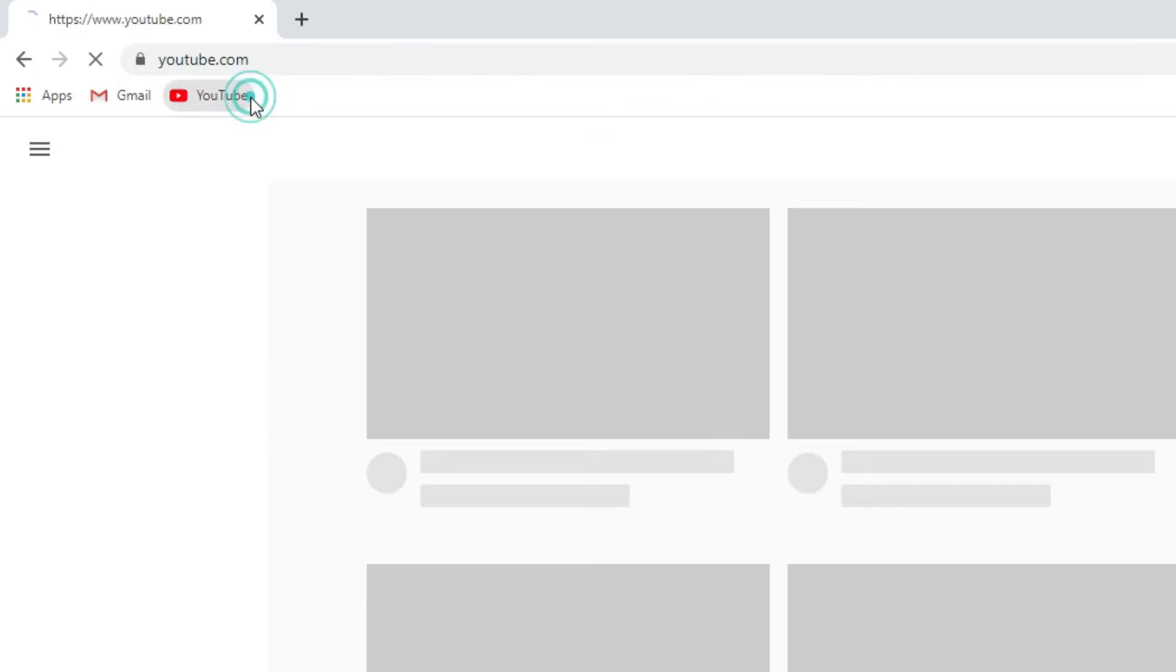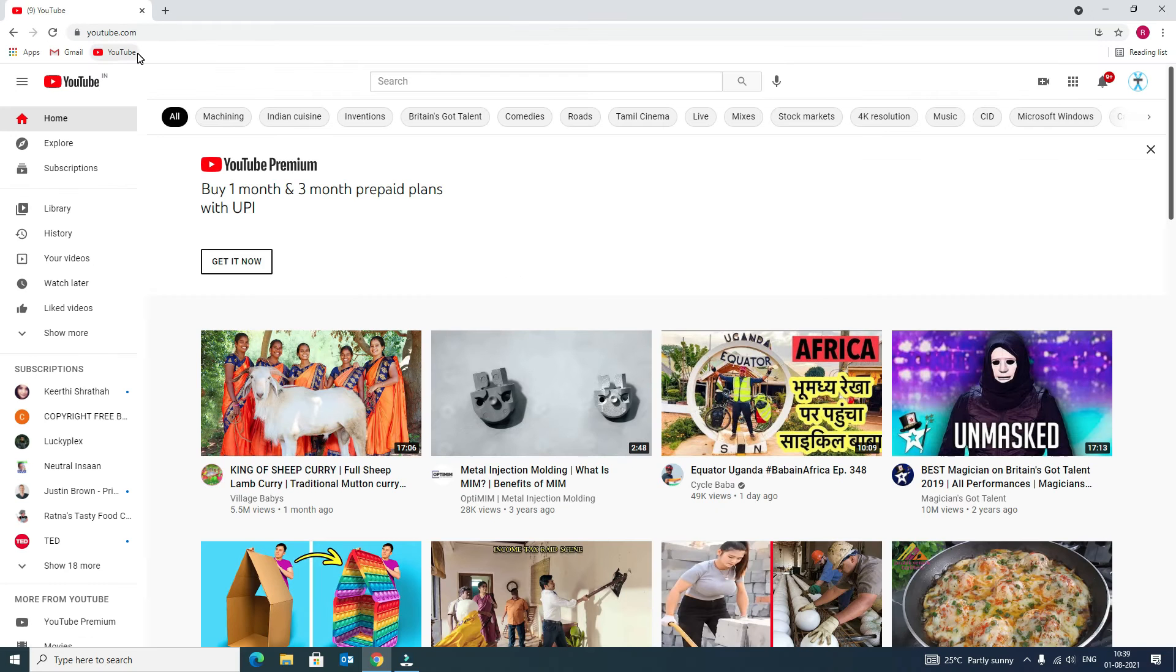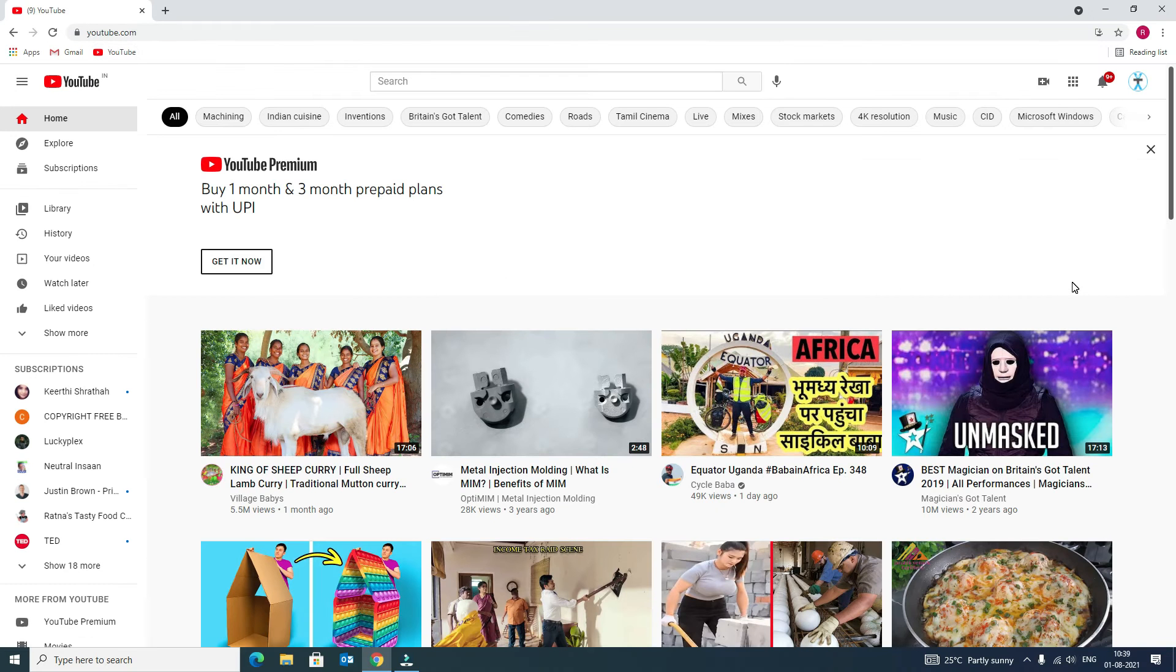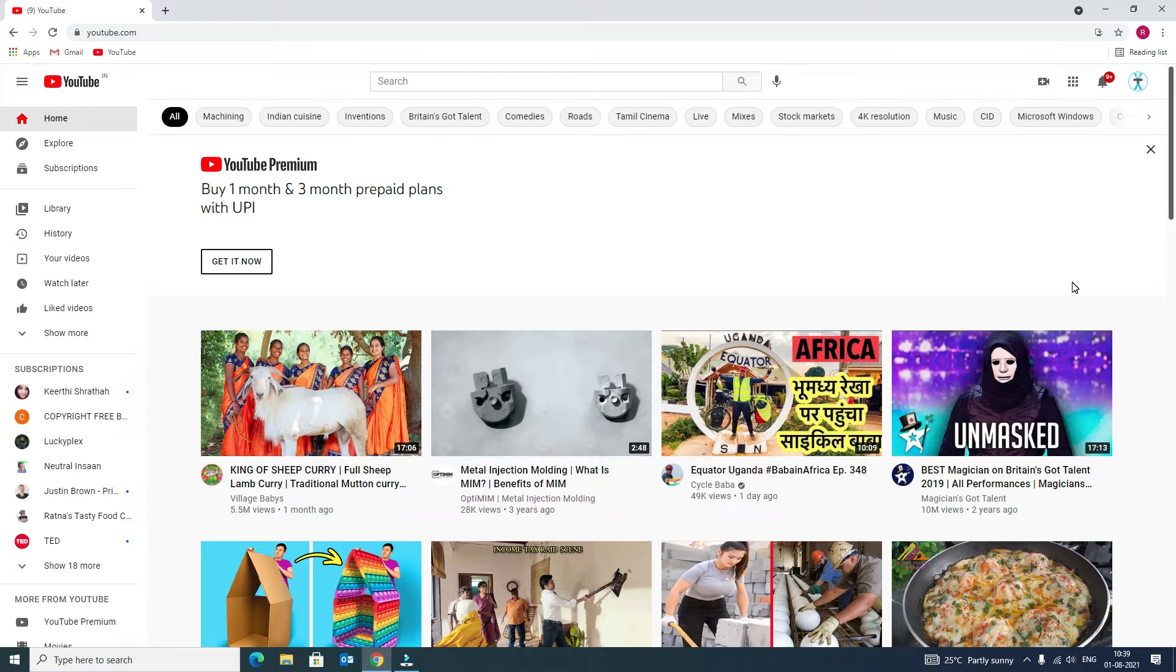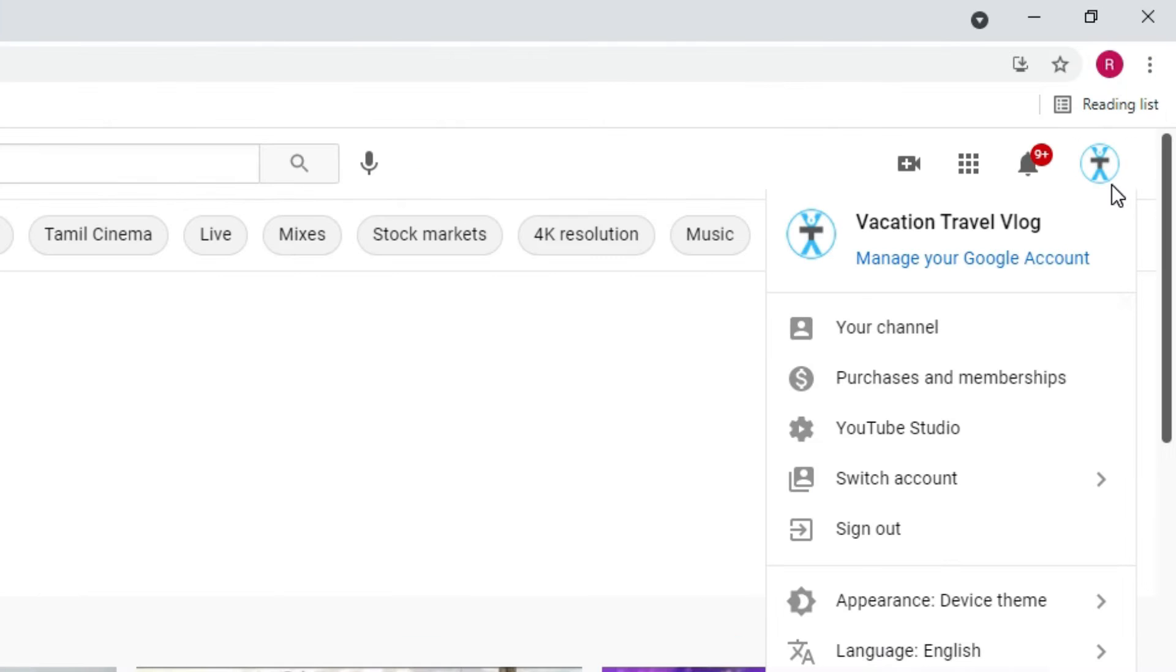Open any browser and visit youtube.com and make sure you have signed in with the YouTube account which you want to change the channel name. I have already signed in, so in the right corner you will find the icon of your channel.